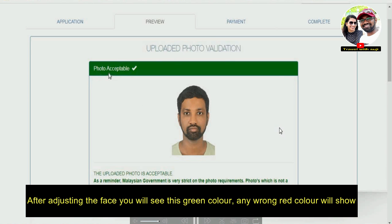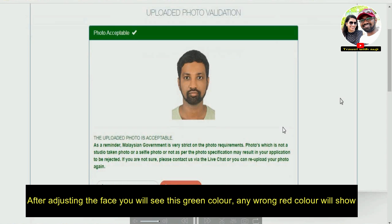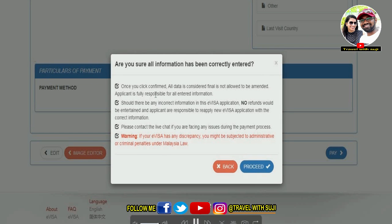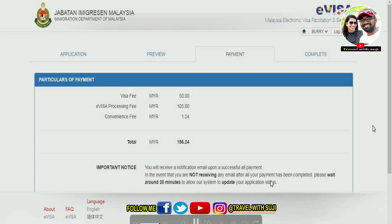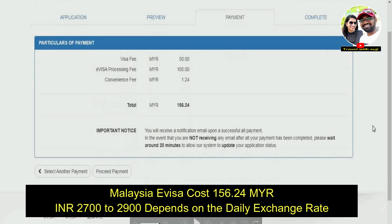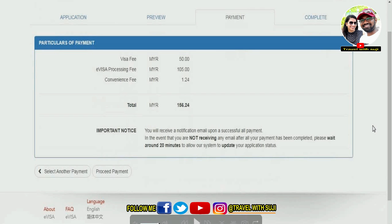After the photo, you will see a preview of all your details. After checking the details, you will proceed to payment. You will need to pay 156 Malaysian Ringgits — which is approximately ₹2,700 to ₹2,800 in Indian Rupees. You can pay using a visa card, MasterCard, credit card, or debit card.